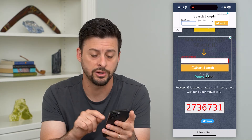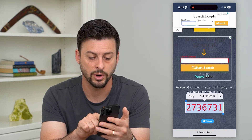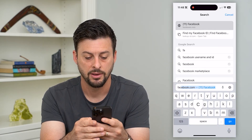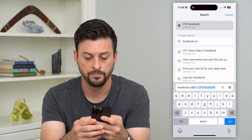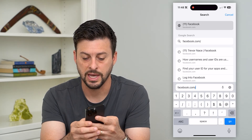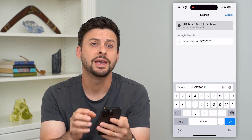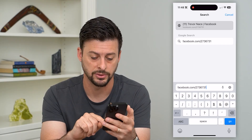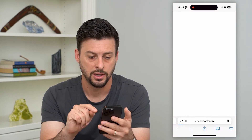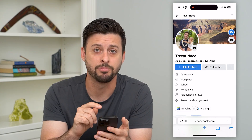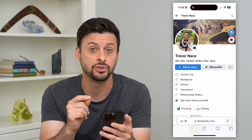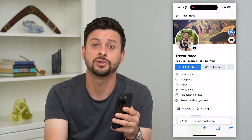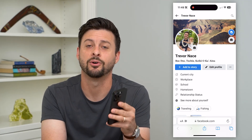The cool thing is you can test this to make sure it works. Copy that user ID, go to facebook.com followed by a forward slash, and paste in the user ID. If it takes you directly to your profile, then you know that is your user ID. You can use it however you want. Hope this helps — if you have any questions, leave them in the comments below and I'll catch you in the next one.